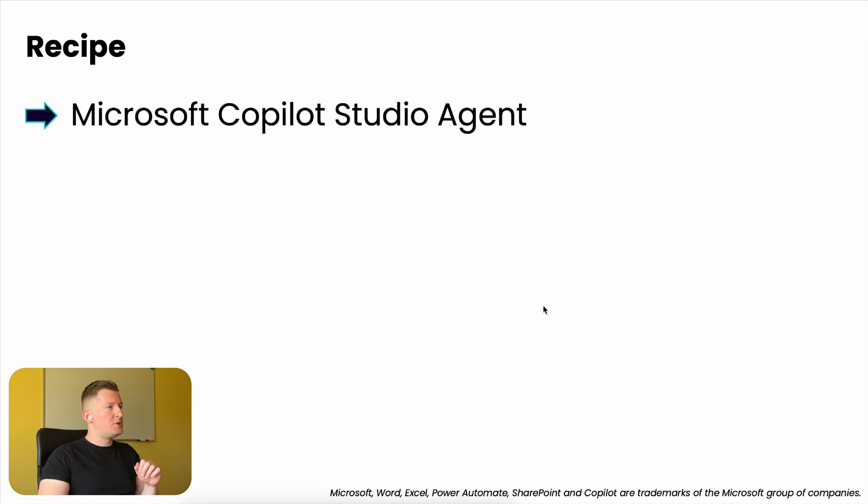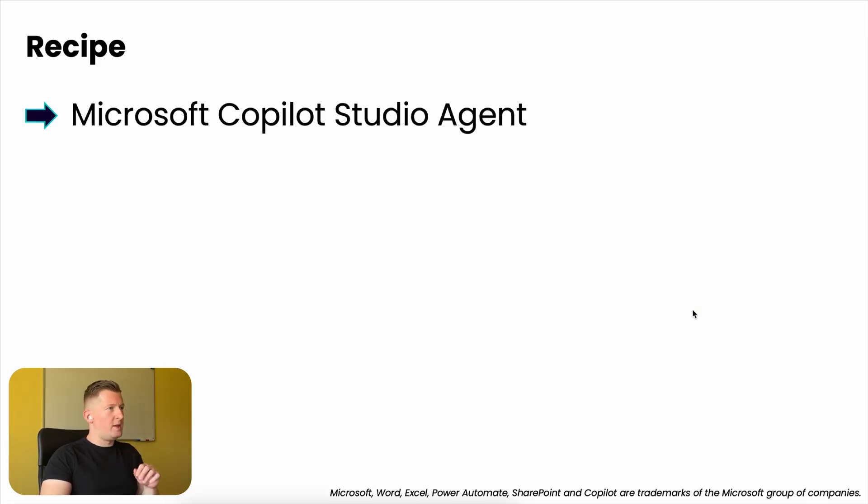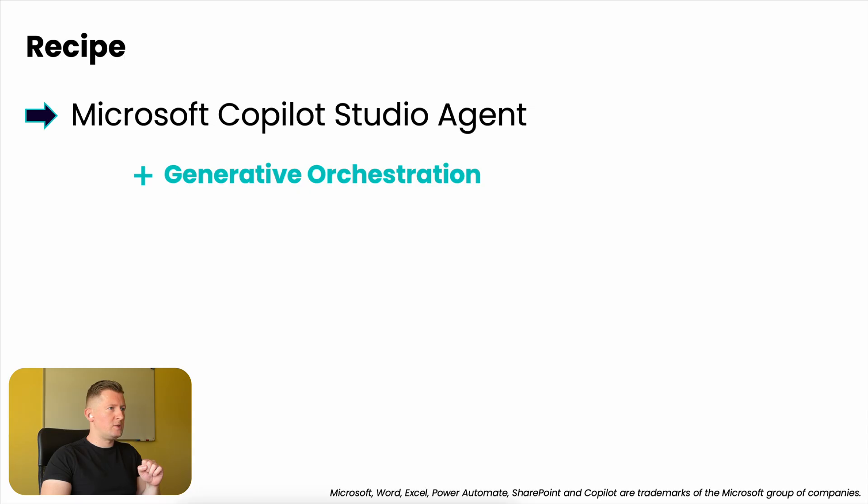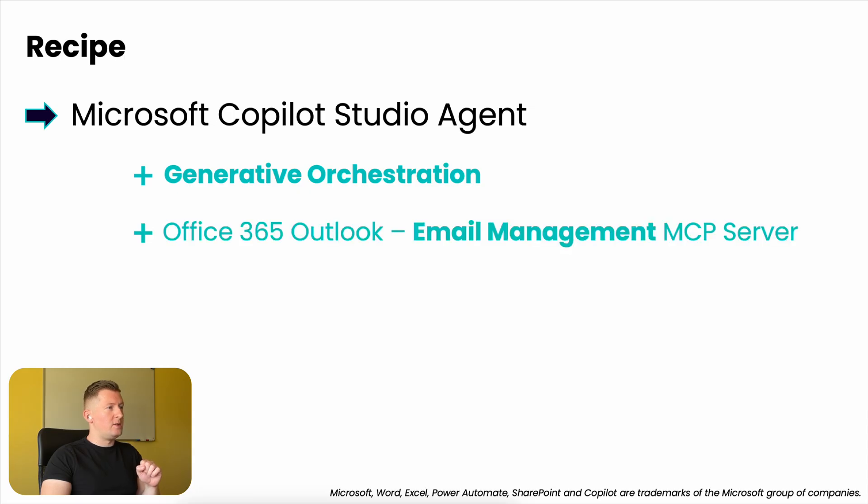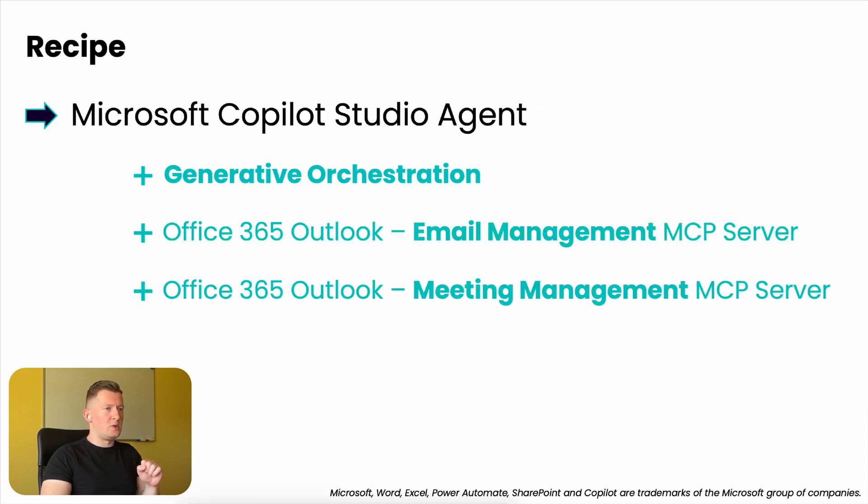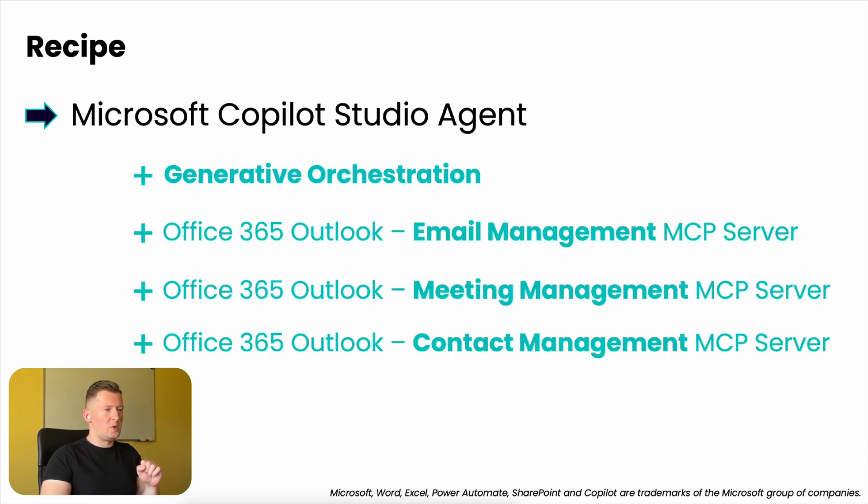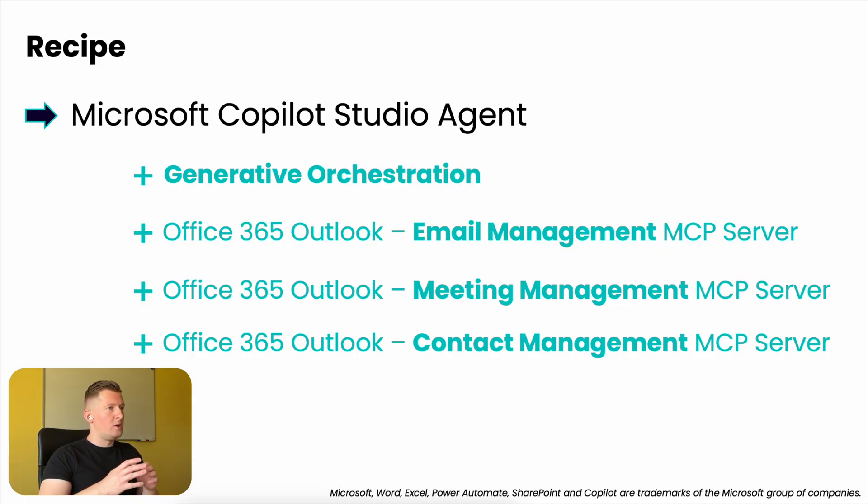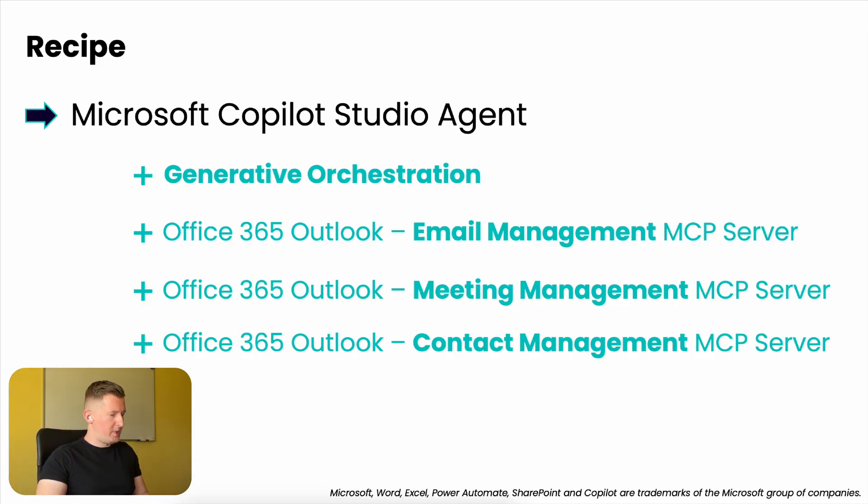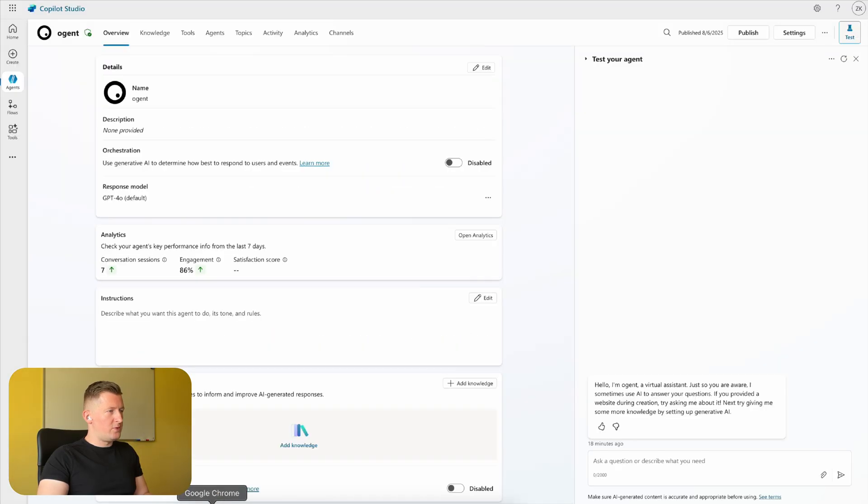In this video, I'll show you how to set up a personal assistant agent in Microsoft Copilot Studio in five minutes. The recipe you need to follow: First, you need a Microsoft Copilot Studio agent. Then turn on generative orchestration and add email management, meeting management, and contact management MCP servers, all belonging to the Office 365 Outlook package.